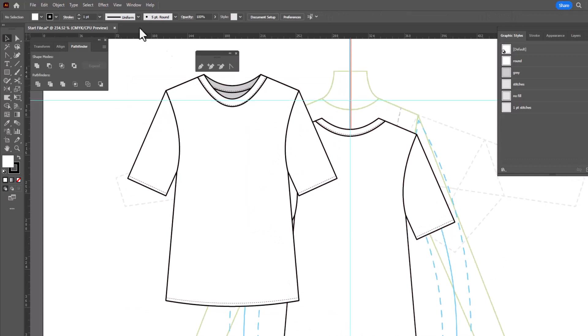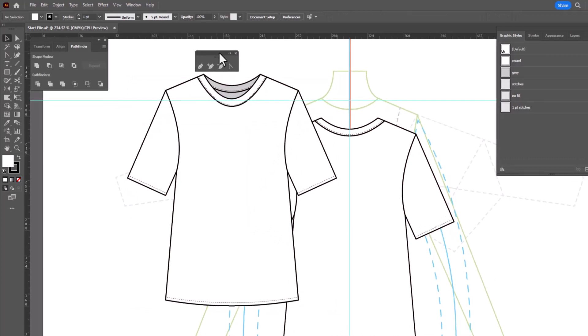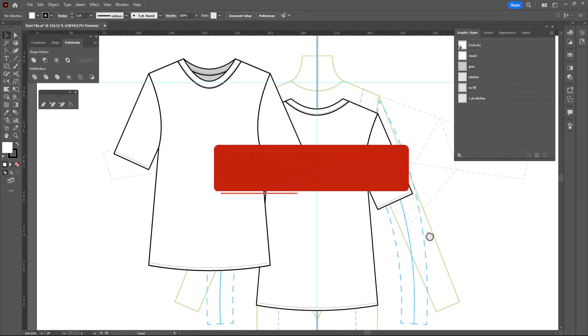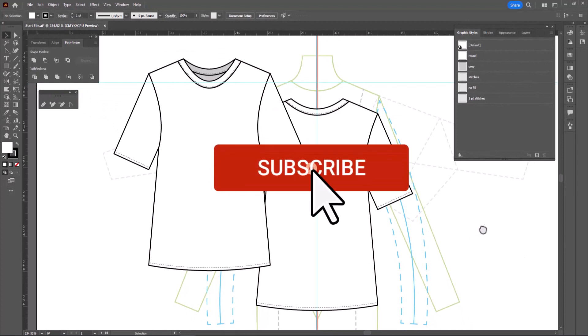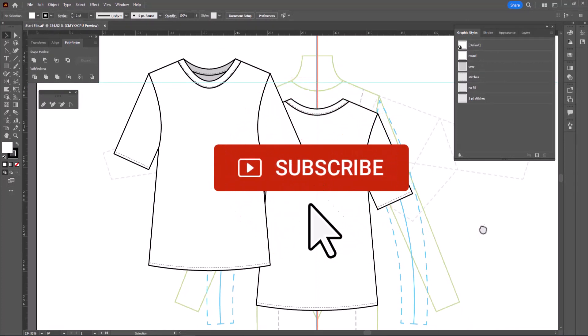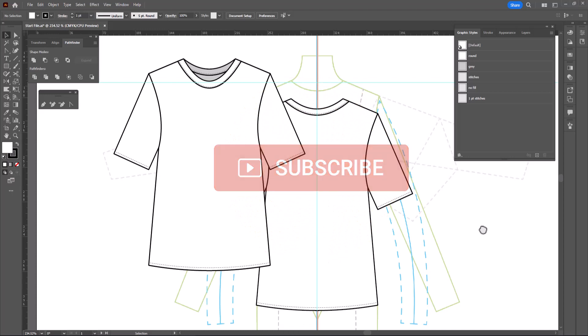Nice, simple, easy to draw. I hope you learned something! If you enjoyed this video, please give it a thumbs up or leave a comment — I'd love to hear from you, and thanks for watching.